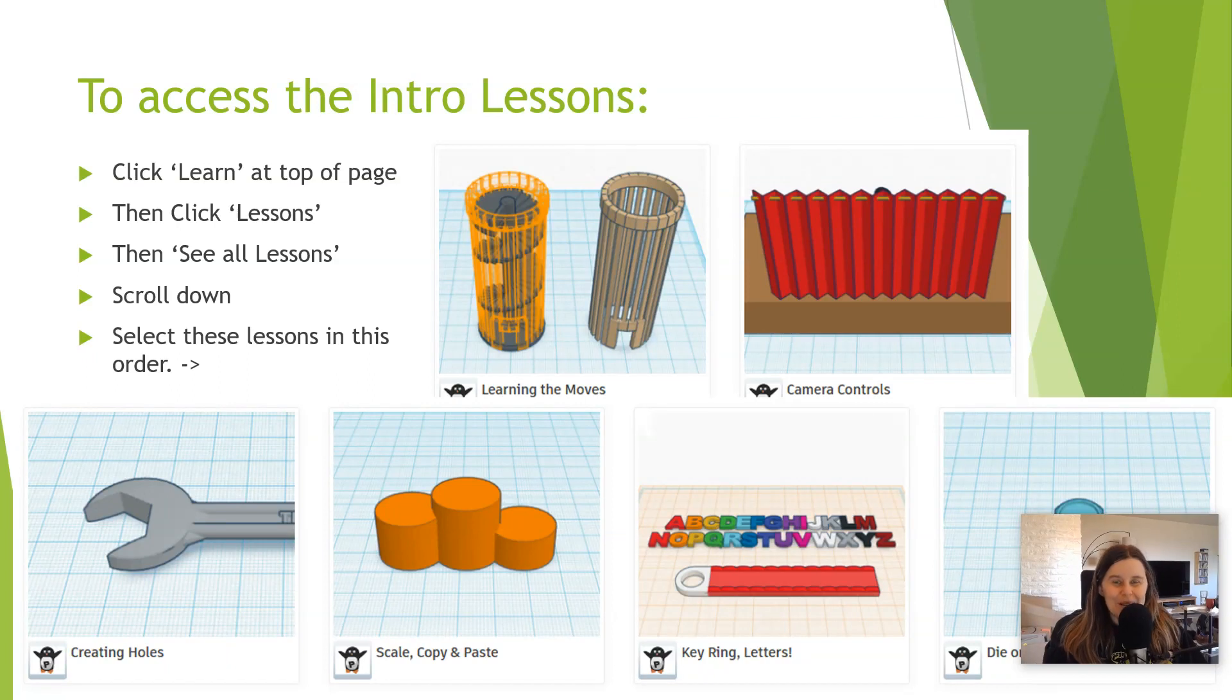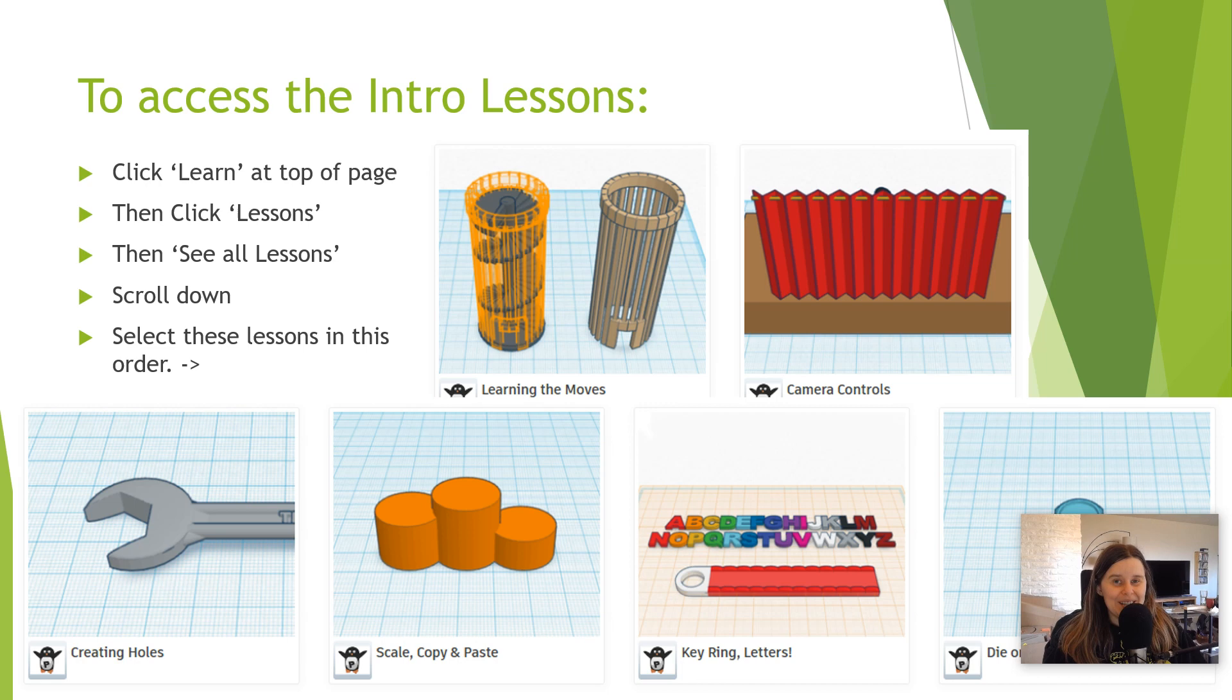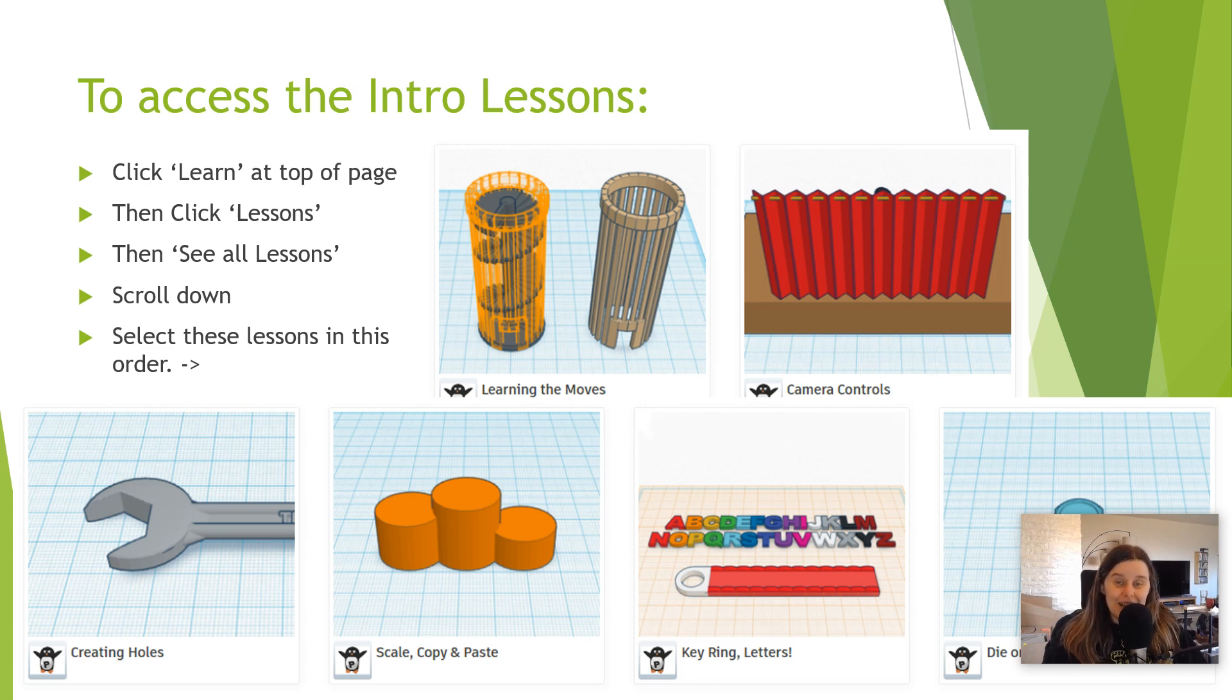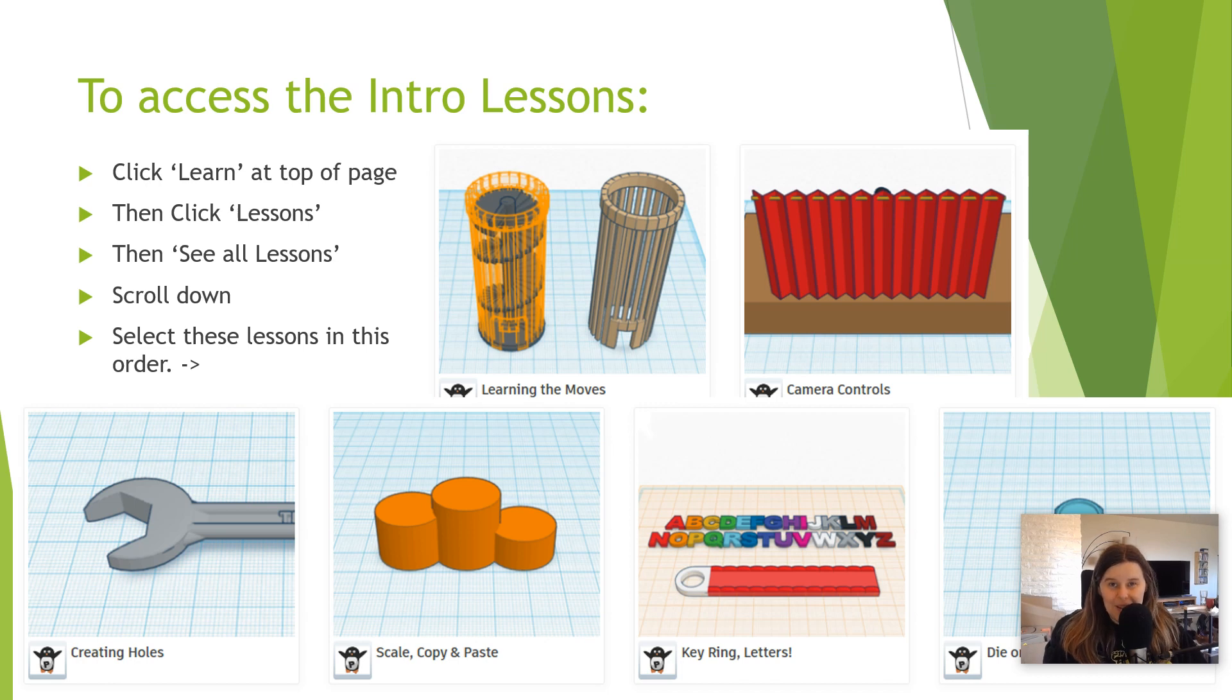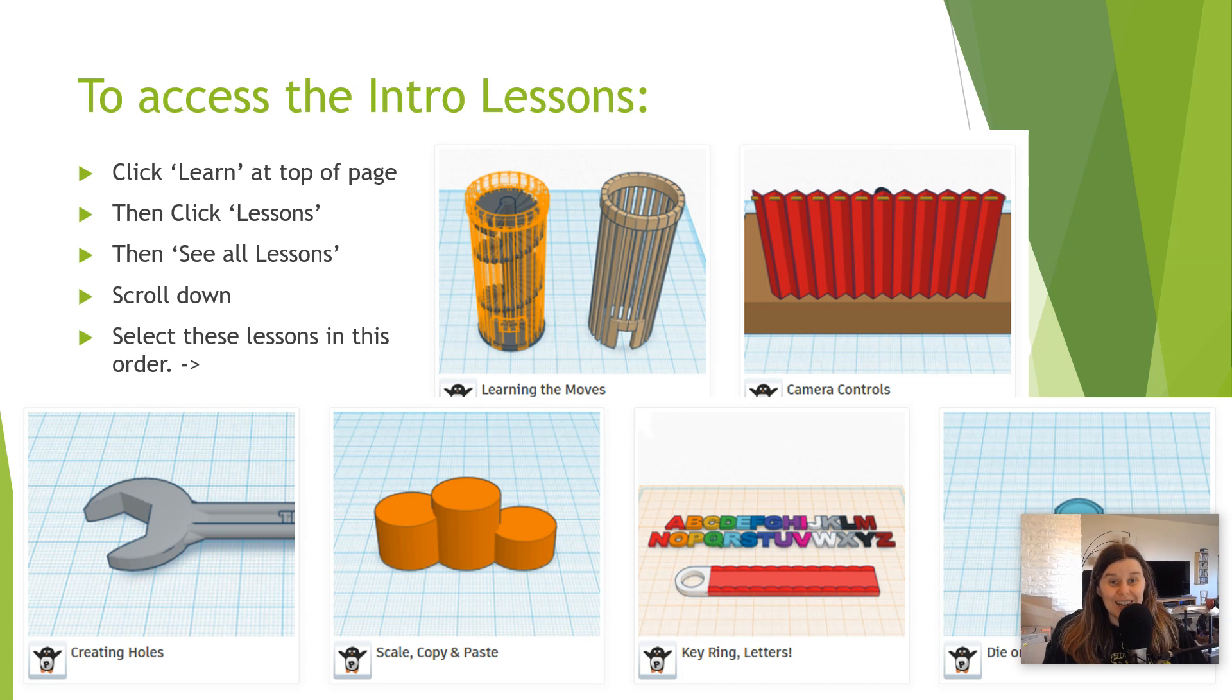Hi, this is Mix Wilson. Today I'm going to show you how to access and complete the intro lessons in Tinkercad. Today I'll show you where these lessons are and walk you through them step by step. These lessons are a great way to get familiar with all of the tools in Tinkercad.